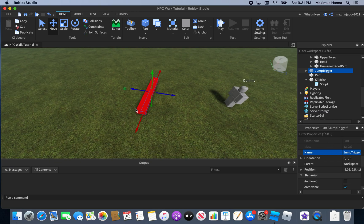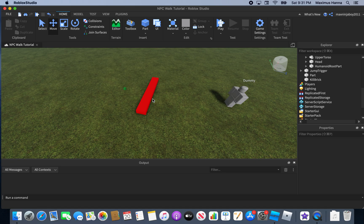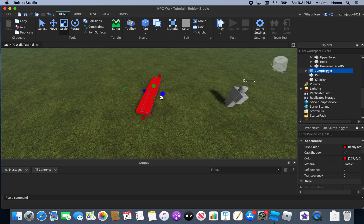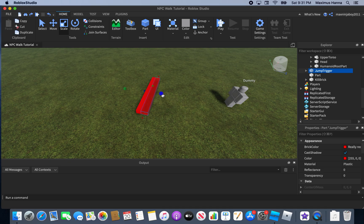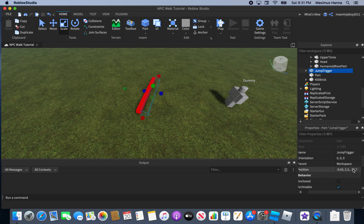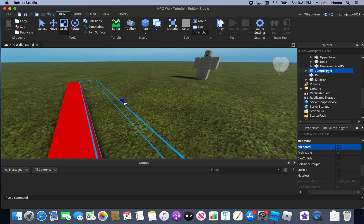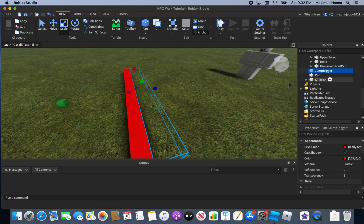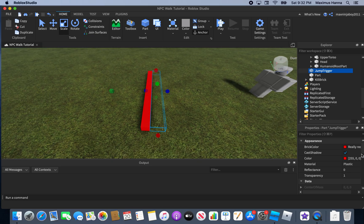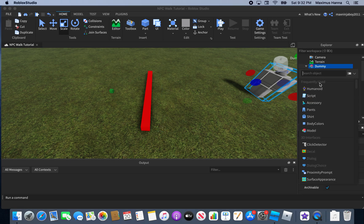I made a mistake — delete the script out of the jump trigger. Actually, you can keep that script if you want, or undo with Ctrl+Z. Now scale the jump trigger appropriately. We don't want players to die on it, so it's only for the NPC. Delete the script if you duplicated it, and make sure CanCollide is set to false on the jump trigger.